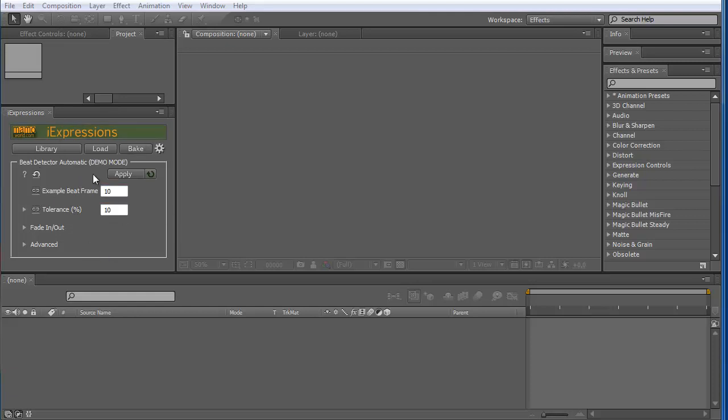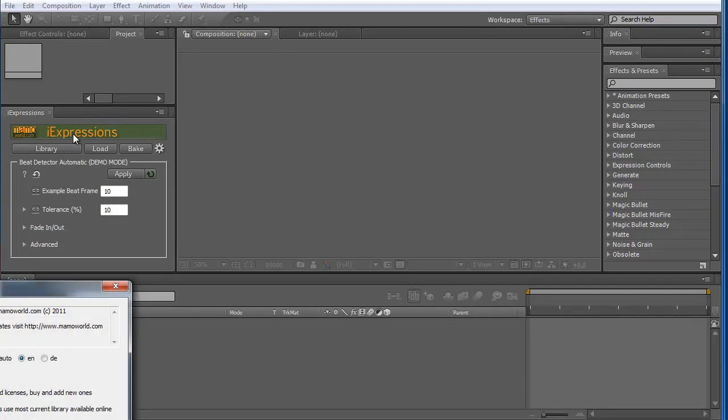So here is the iExpressions tool and if you go to settings, you click either here on the logo or you click here.